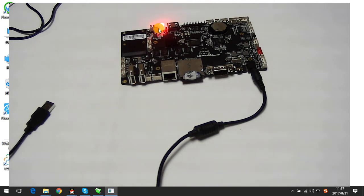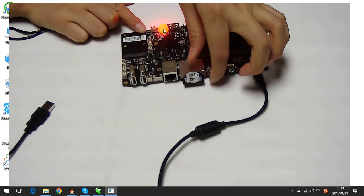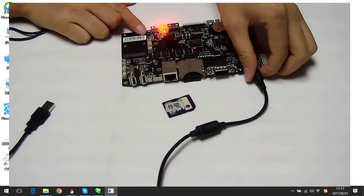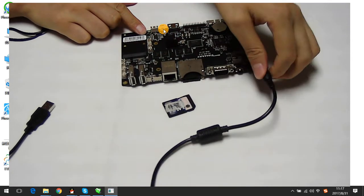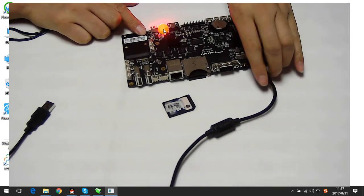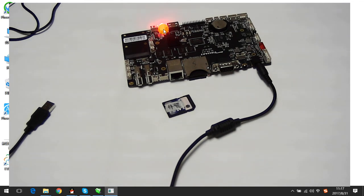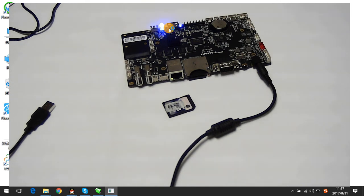Okay, the LED is okay. The SD card update is complete. The LED is okay.